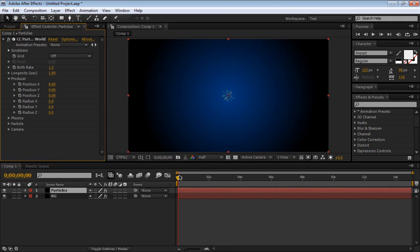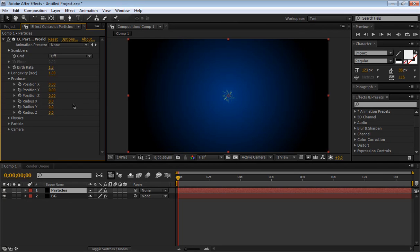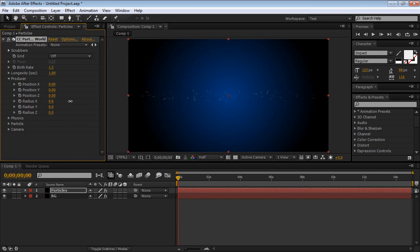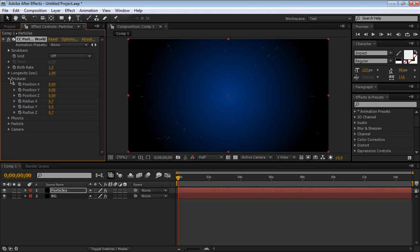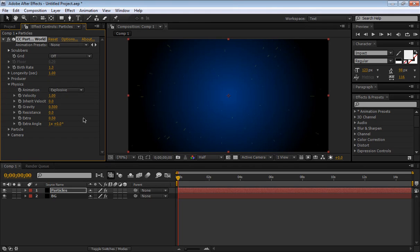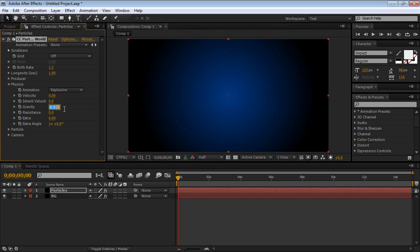We want to make the producer position in the middle right there. We're going to increase the radius so you see here it extends itself on the x-axis, on the y-axis, and also on the z-axis, so we have some kind of 3D looking thing. We're going to bring the physics up, the physics tab here, and we're going to bring the velocity down to zero, and the gravity to 0.01.